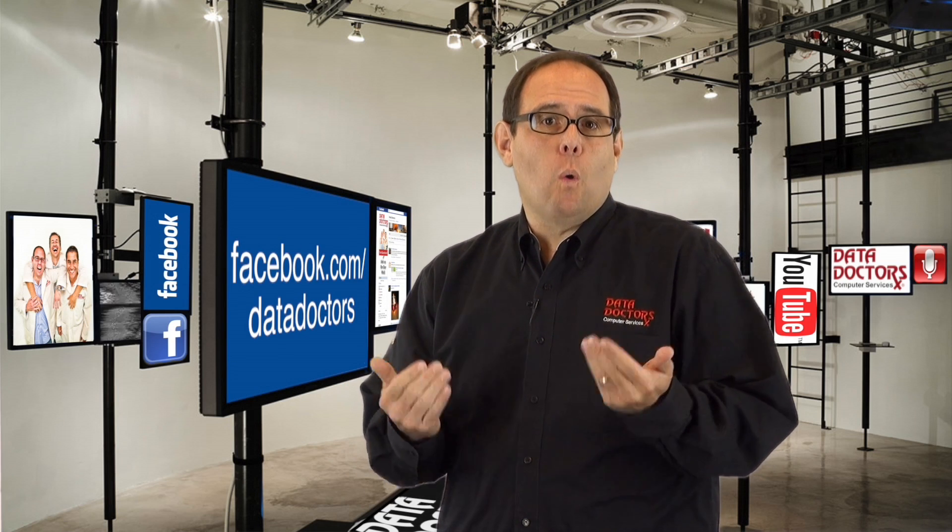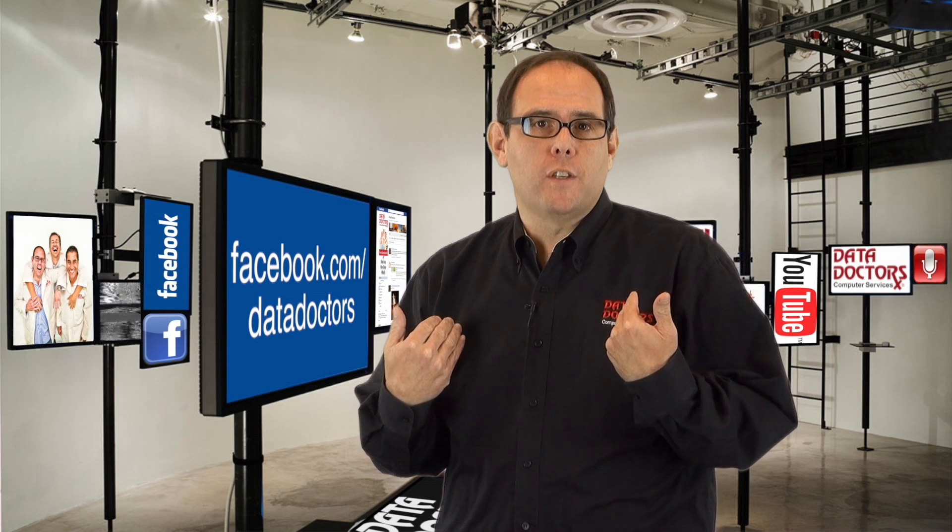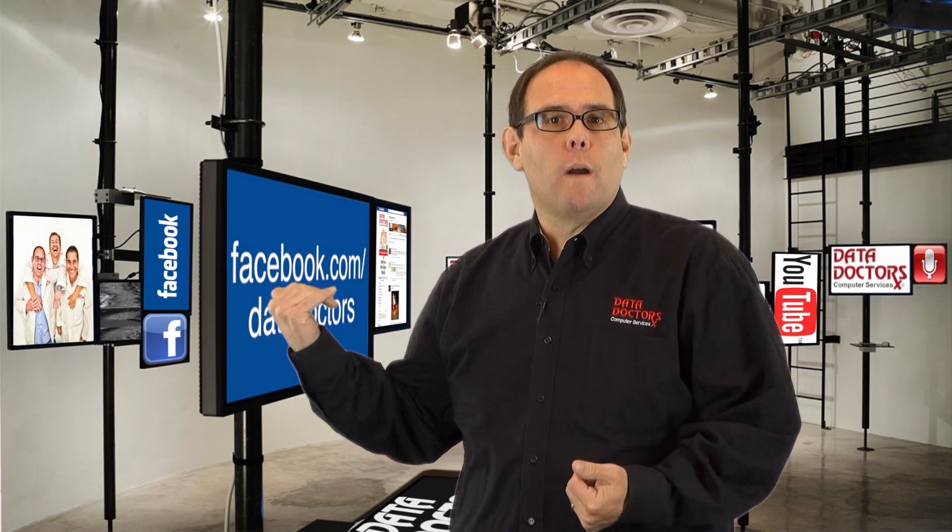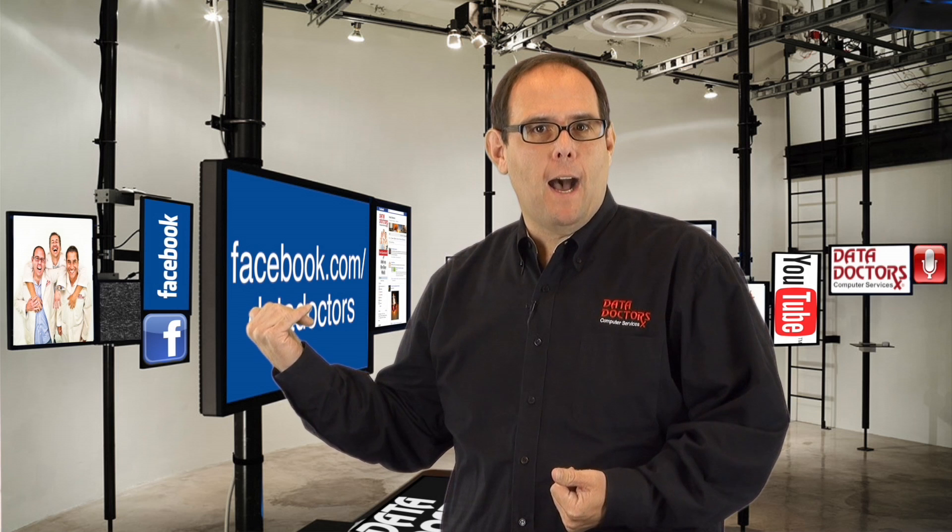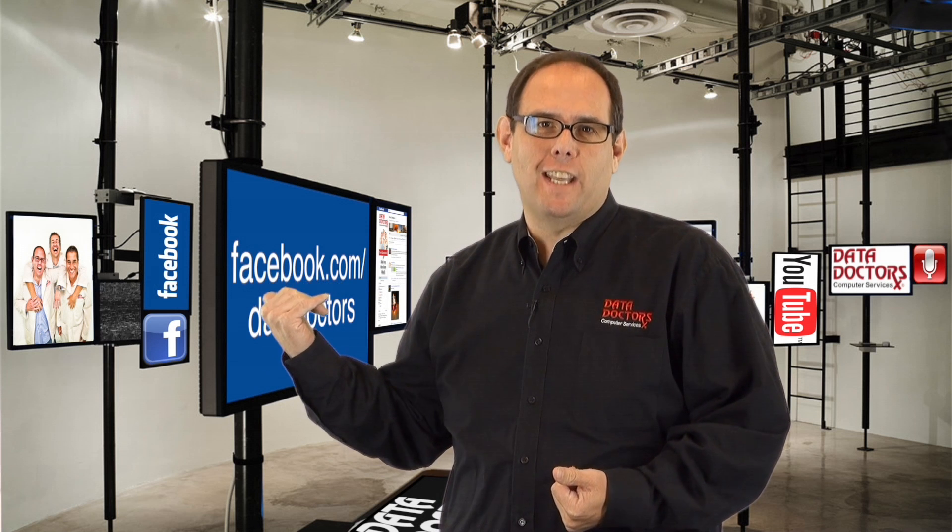For more tips and tricks, or to ask us a question, just go to our Facebook page, facebook.com/datadoctors.